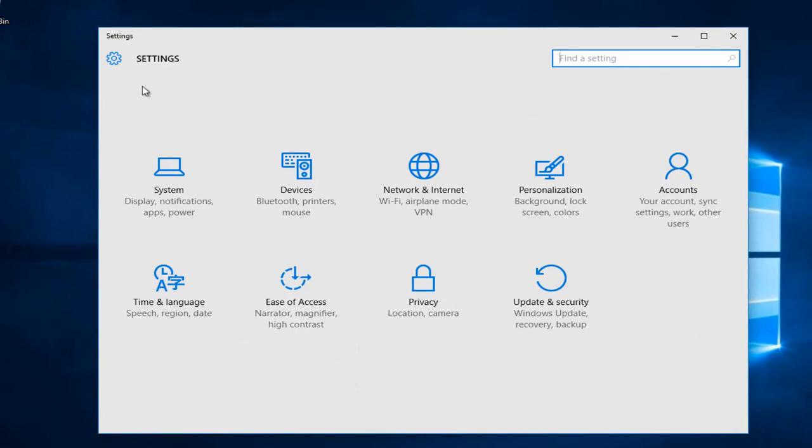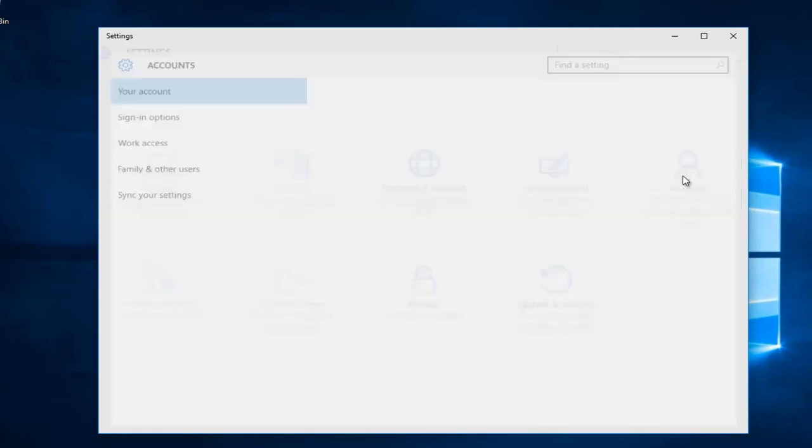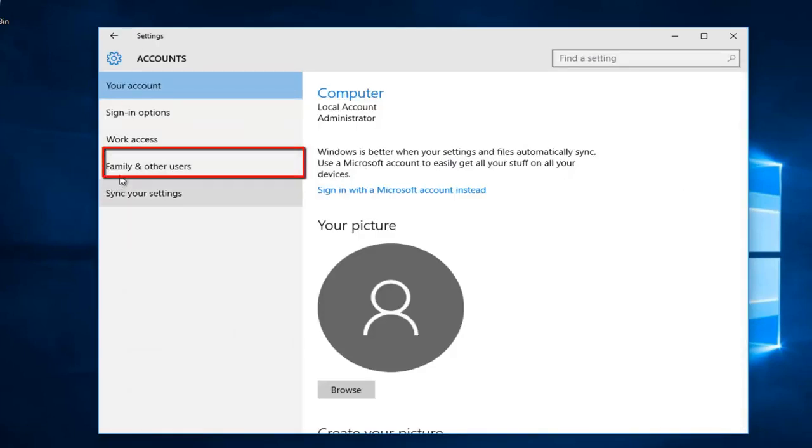Getting back on track, on the Settings page that opens up, we want to go to the far right side here and left-click on Accounts. Then left-click on Family and Other Users along the left side.